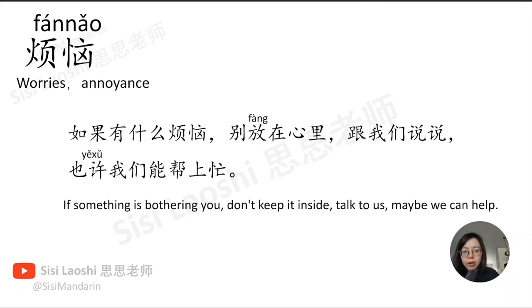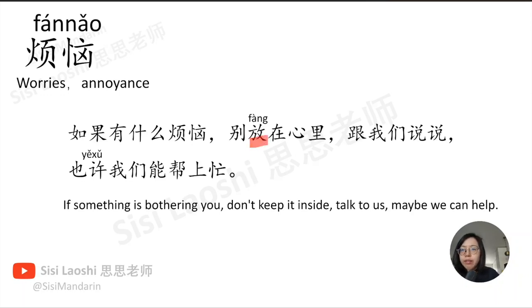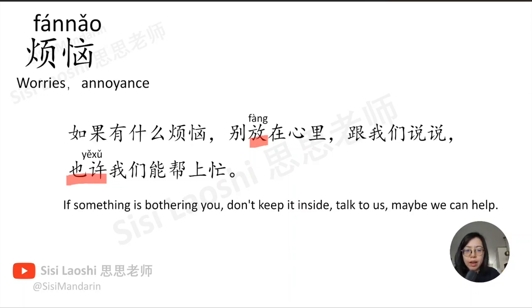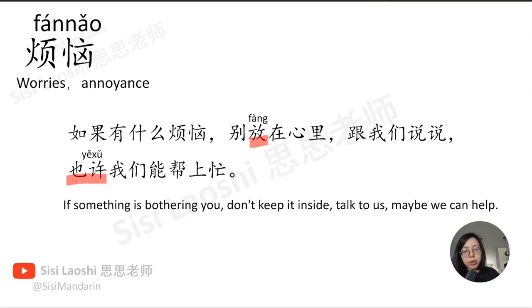如果有什么烦恼, 别放在心里, 跟我们说说, 也许我们能帮上忙。放, to put, 放. 也许, maybe, 也许.